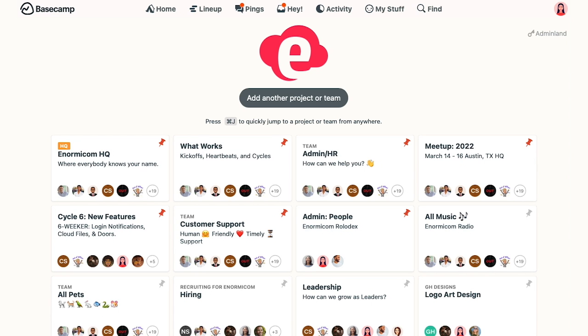Sometimes you have access to a project or team in Basecamp, but you don't want to receive any notifications about it. In a case like that, you can turn off notifications for just that one project by using the following button. So let me show you how this works.